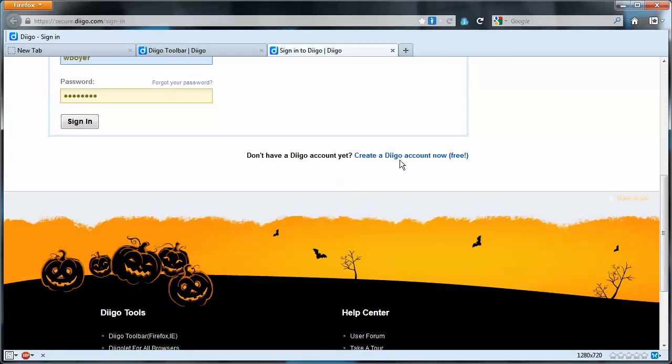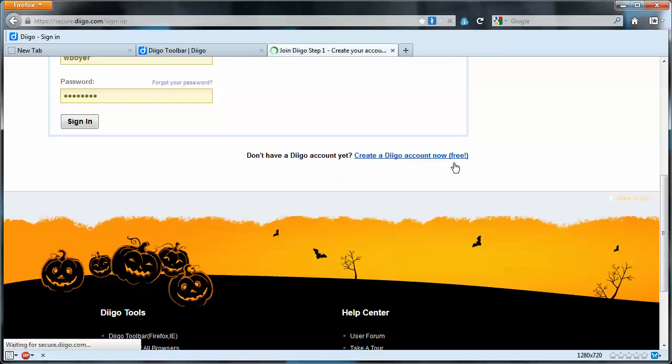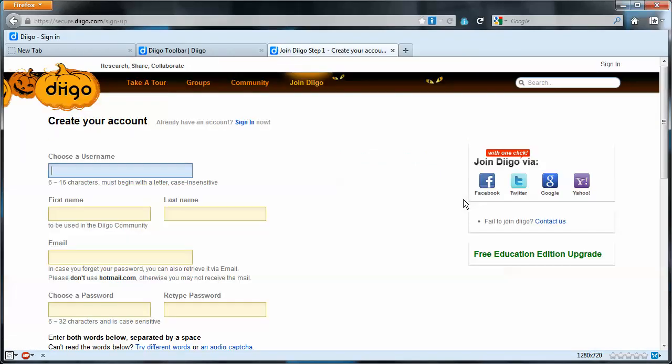And down at the bottom of this page there is a link to create a new Diigo account. So we'll click that. You will if you don't have an account already.